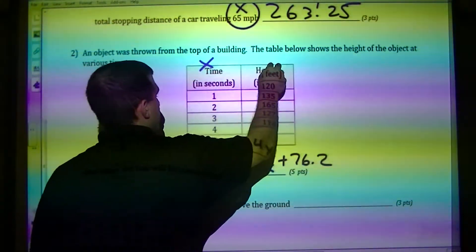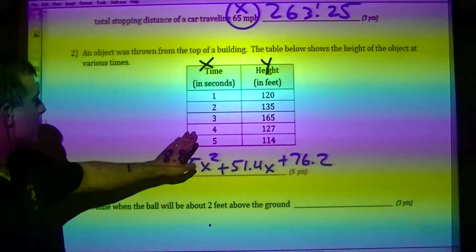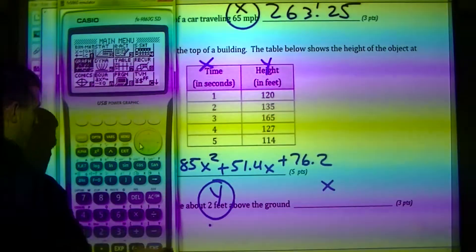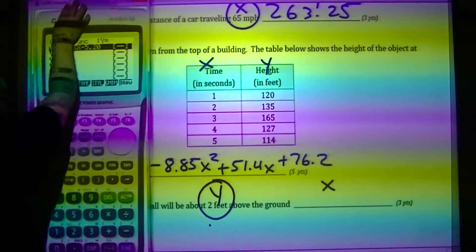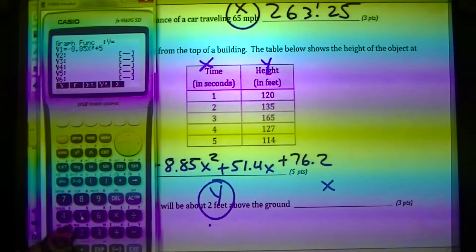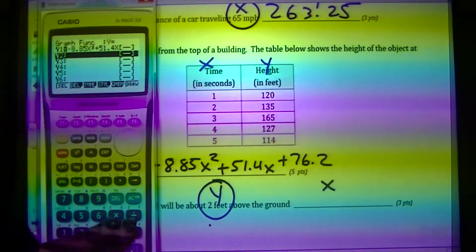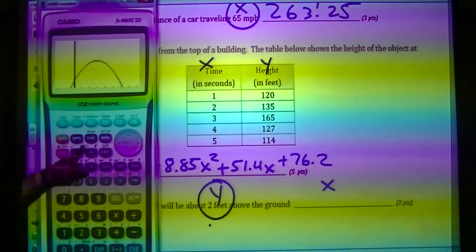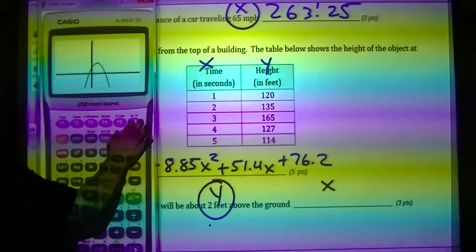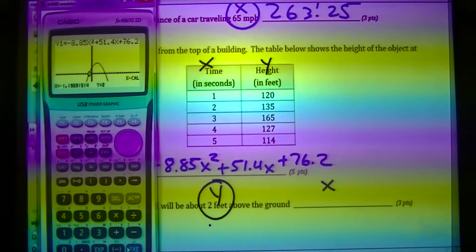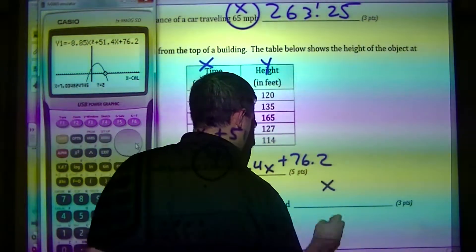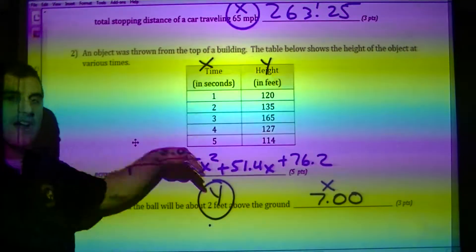This is X and this is Y. The question asks when will the ball be 2 feet above the ground — that's Y. So I need to find X. I'm going into menu, graph, and typing in negative 8.85X squared plus 51.4X plus 76.2. I zoom out and use G-solve X-calc, putting in Y equals 2. One answer is negative time, which doesn't make sense, so the answer is 7.0 seconds.